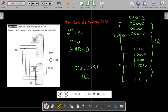A multiplexer is an electronic device which has many inputs and one output. At any time, it will pass one of the inputs to the output based on the control lines. In case of a 16-to-1 multiplexer, it has 16 input lines and one output line.